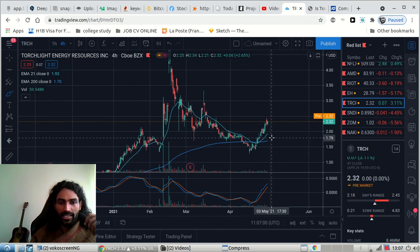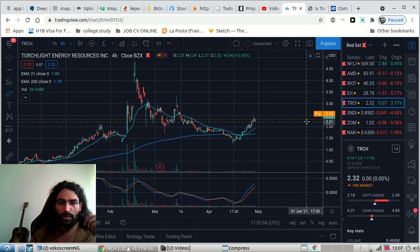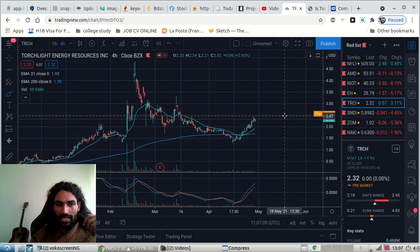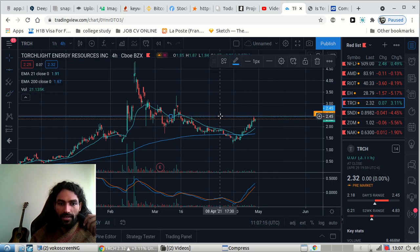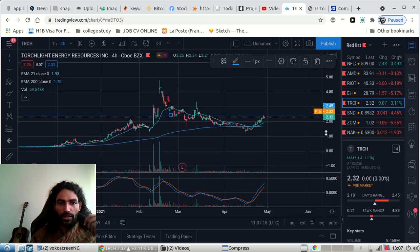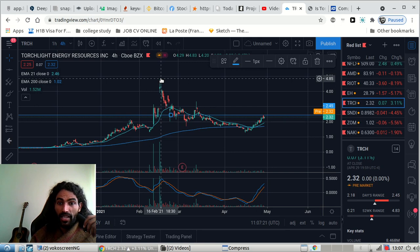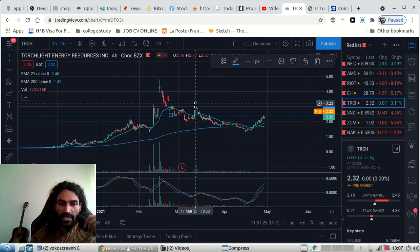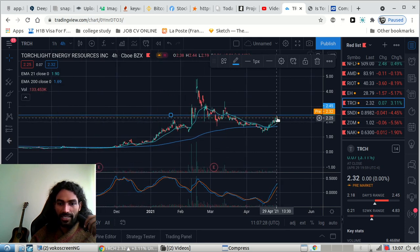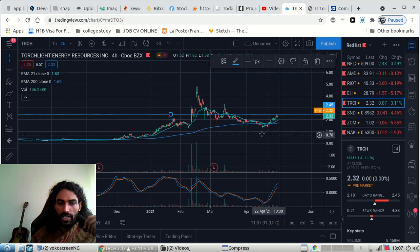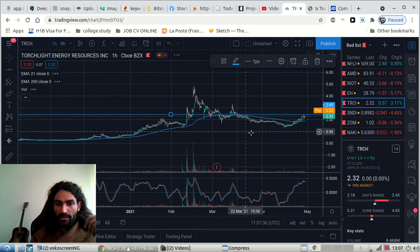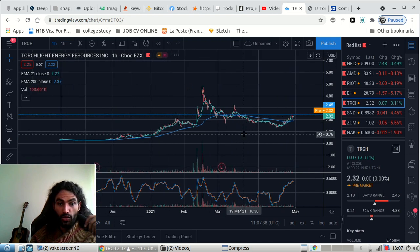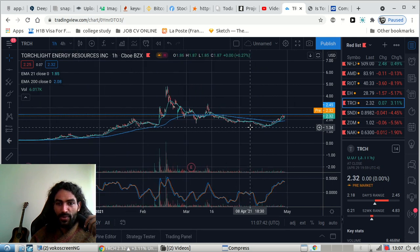As we can see, the price hit a major resistance area around this level, around $2.74. We can see now we're doing higher lows since the 16th of February, and this is not a good indication. As we can see now, the volume is good, it's going above zero. The volume is picking up, which is good because we hit the latest price for TRCH at $1.34.